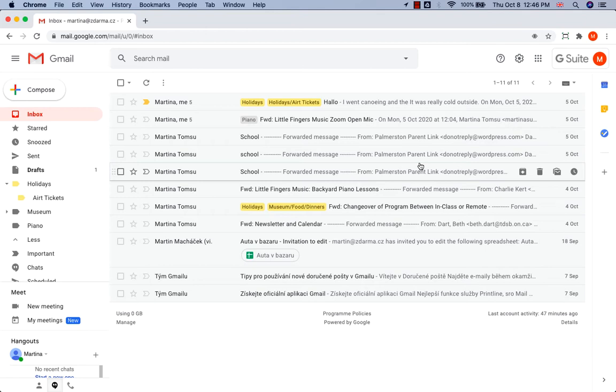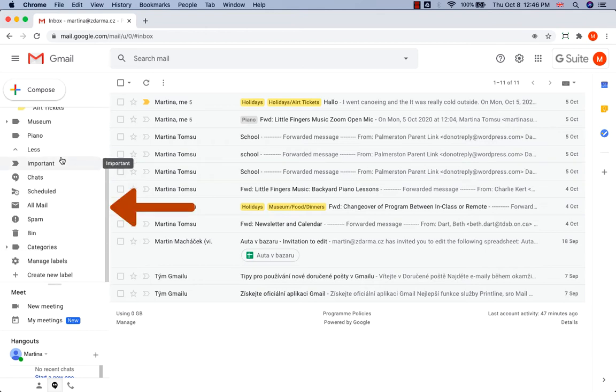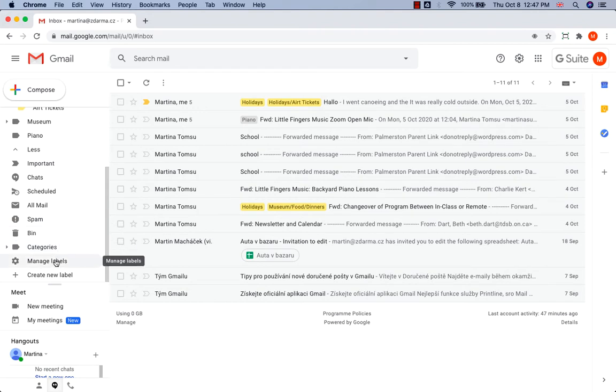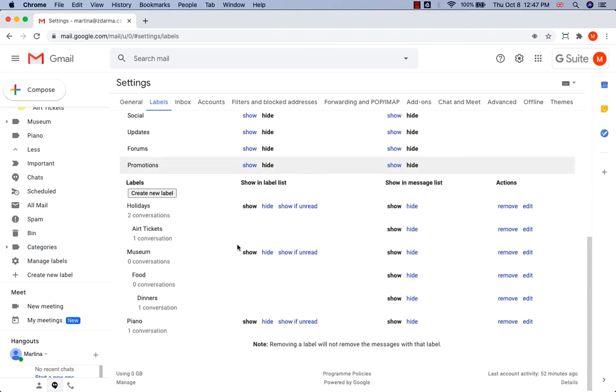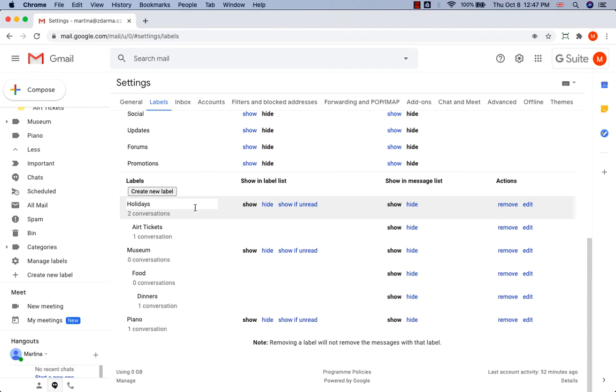Go to the menu on the left-hand side and scroll down to Manage Labels. Click on that, scroll down again to the labels you created.